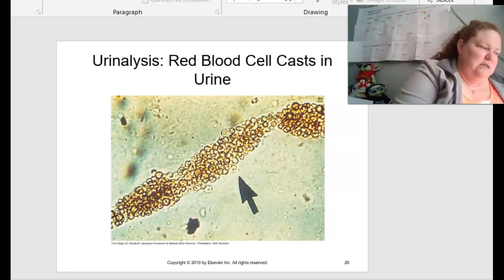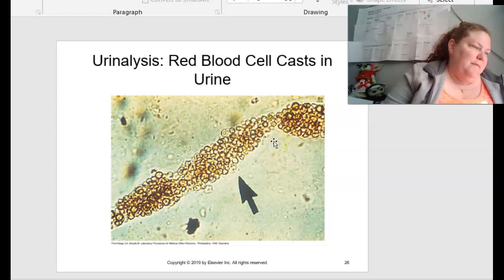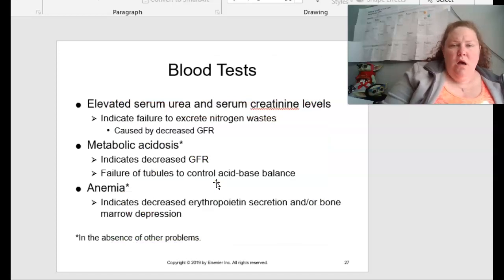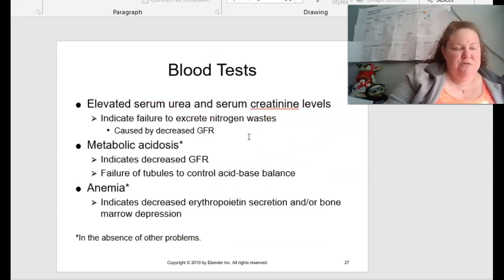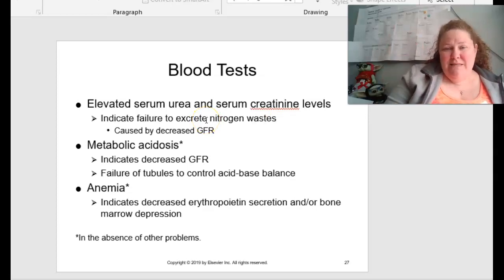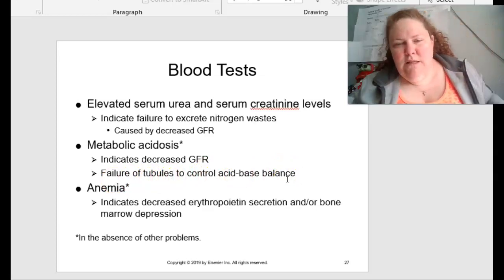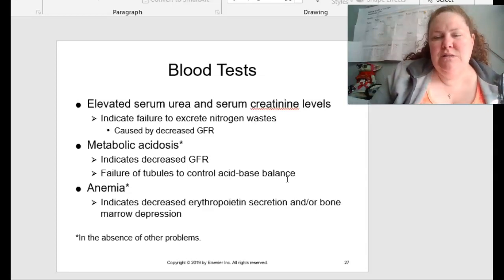Looking at your urinalysis, you can see the presence of red blood cast cells — little donut-looking things in the urine — from page 495, figure 18.6. With blood tests, discussed on page 495, we can have elevated serum urea and serum creatinine levels, which can indicate a failure to excrete nitrogenous wastes. This could be caused by decreased GFR — the glomerular filtration rate. We also have metabolic acidosis, which in the absence of other problems can indicate a decreased glomerular filtration rate, failure of tubules to control acid-base imbalances, or decreased erythropoietin secretion and/or bone marrow depression.